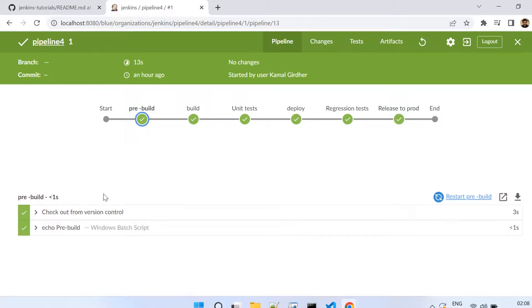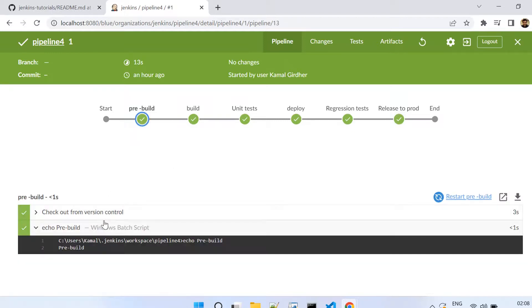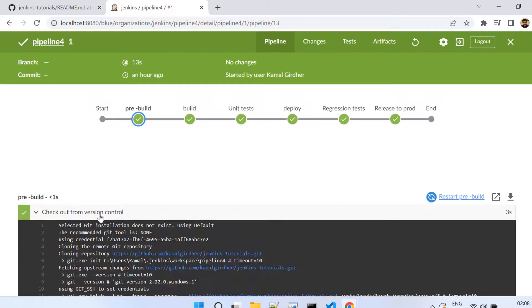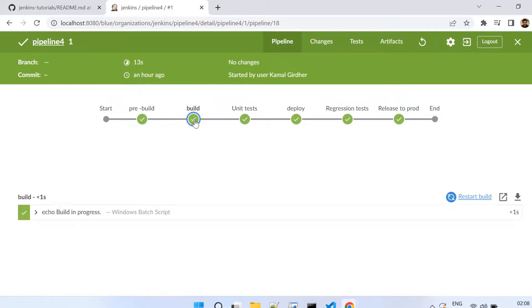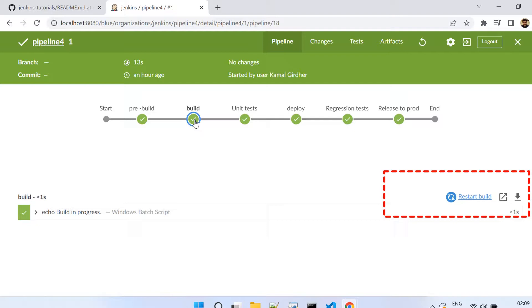That's how we can use Blue Ocean. It also gives you flexibility to rerun or restart from a particular stage. You see that blue link there, you can click to that particular stage and then you can restart from there.